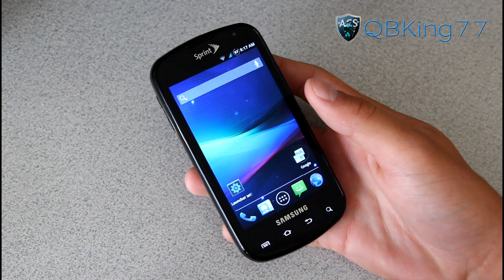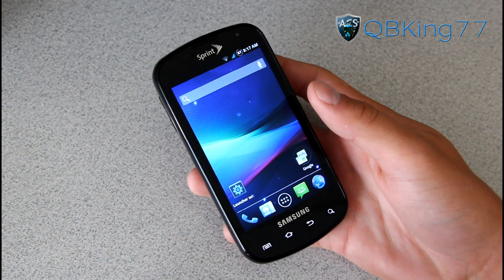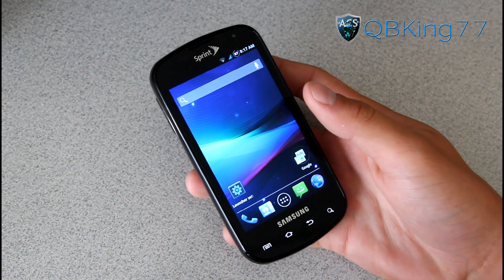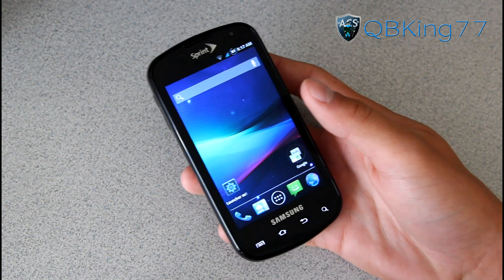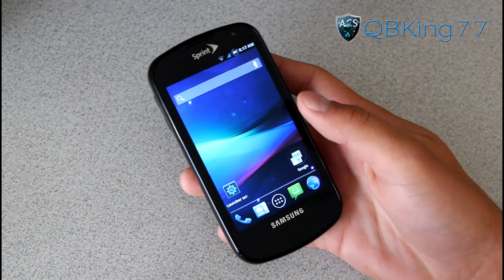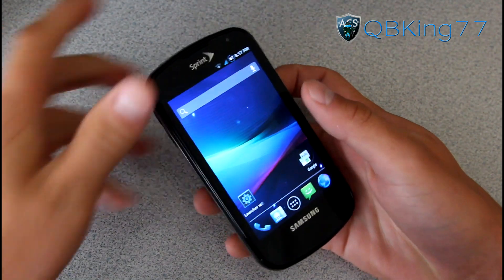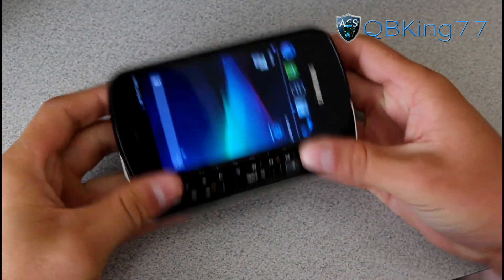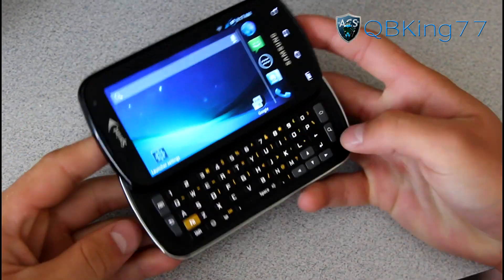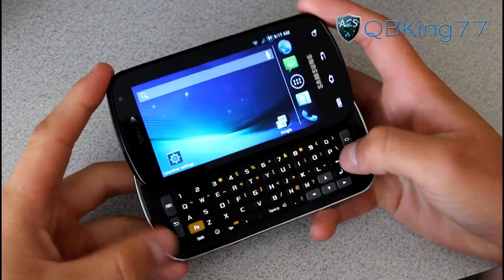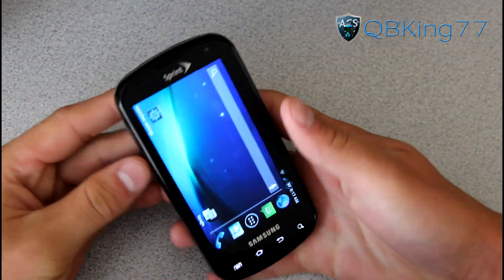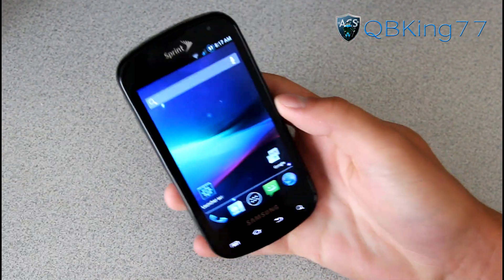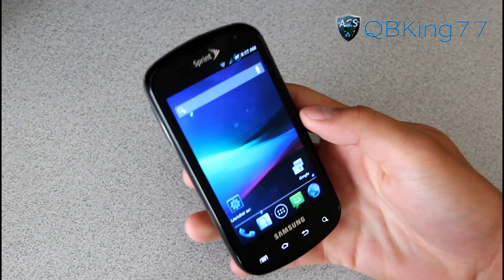Hey everyone, QBKing77 here to do a video showing how to install the CyanogenMod 10 ROM on your Sprint Samsung Epic 4G, the one with a keyboard. Yes, finally getting around to a video, sorry for the delay.